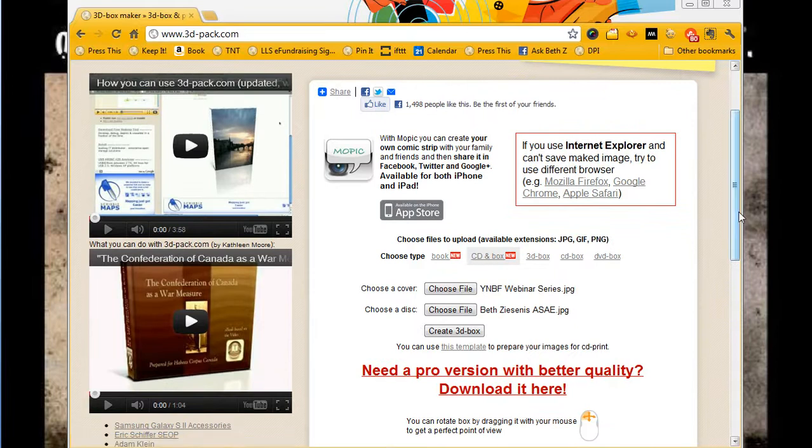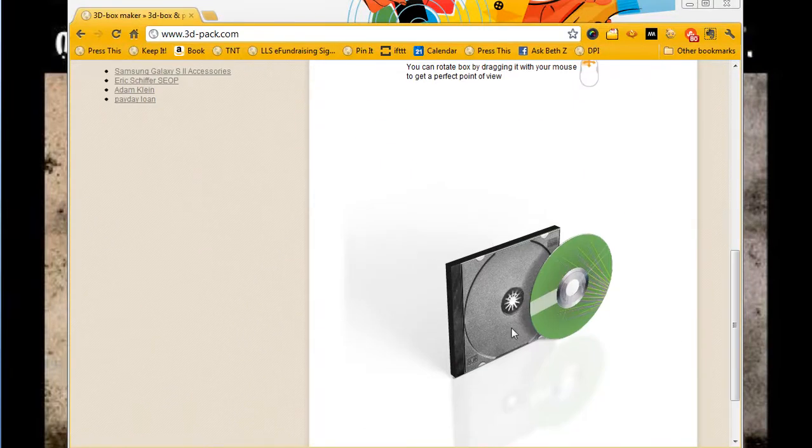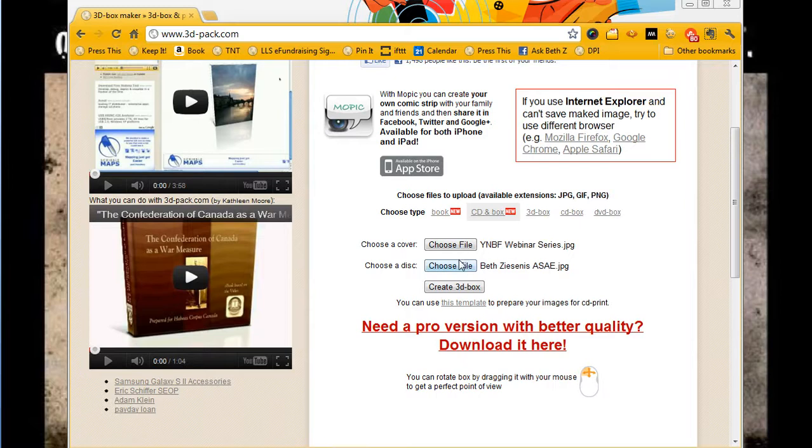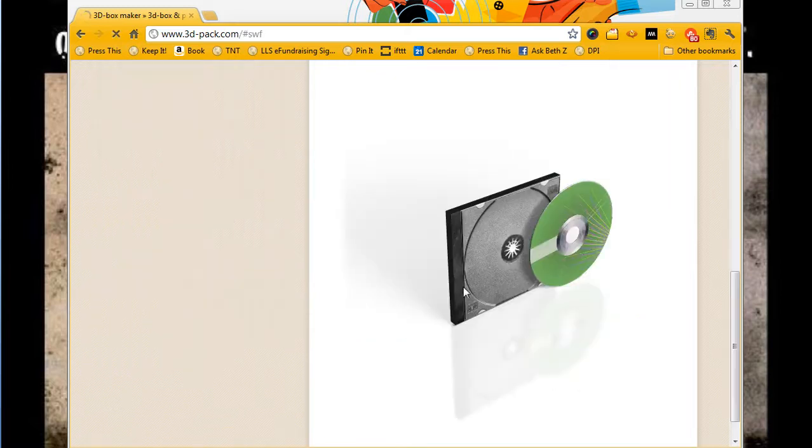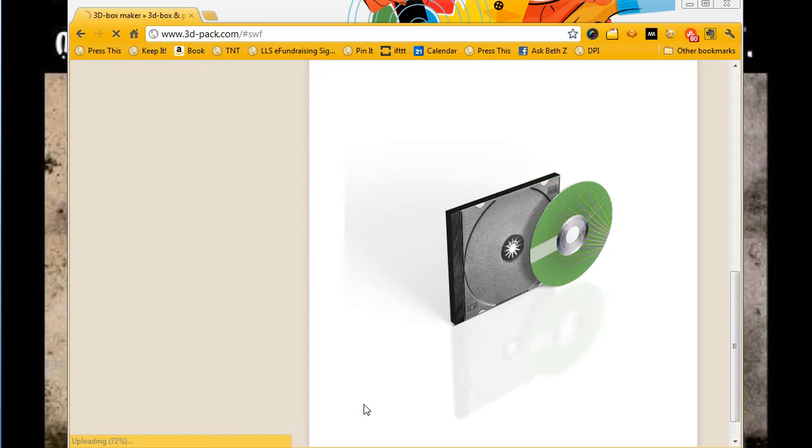If you look down here, that's the blank template. So I've uploaded two pictures and I'm going to click create 3D box. It's uploading and in just a second we will have a new rendering.